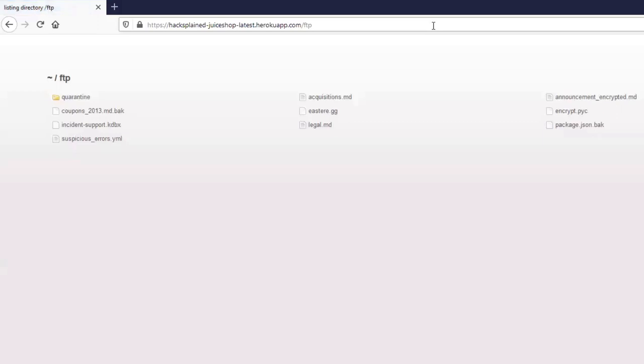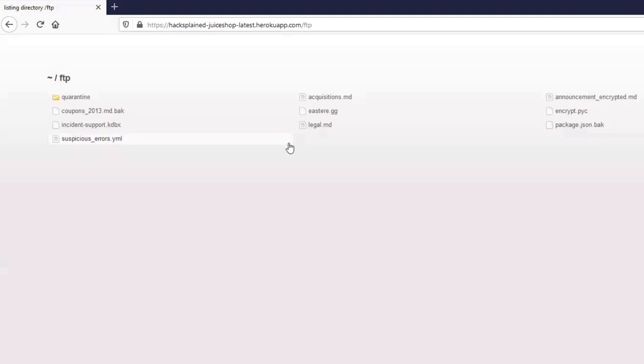And in here we find a couple of interesting files, like an Acquisitions MD file, an Announcement Encrypted file, and a couple of others. But right now we're searching for a file which could come from a salesman, and if I look at all those, I think the closest to what a salesman would store is the coupons_2013.md.bak file.